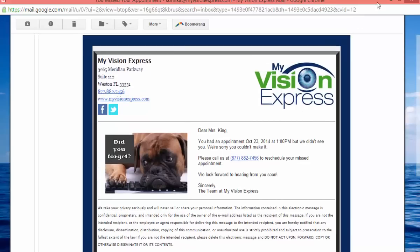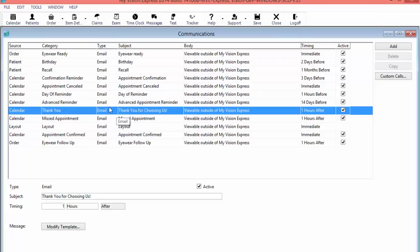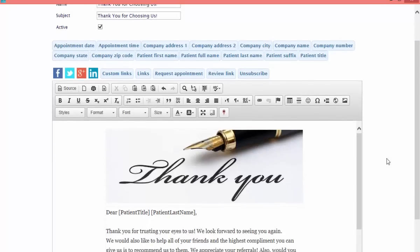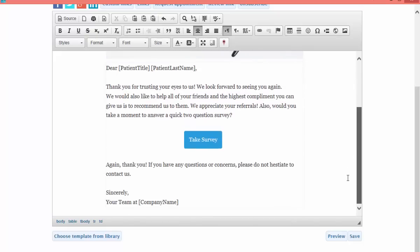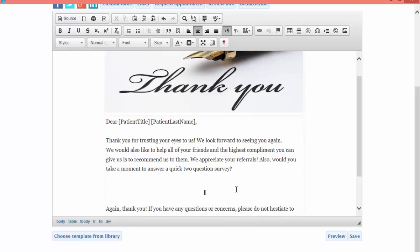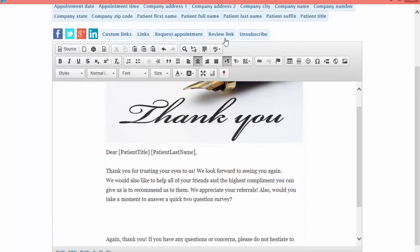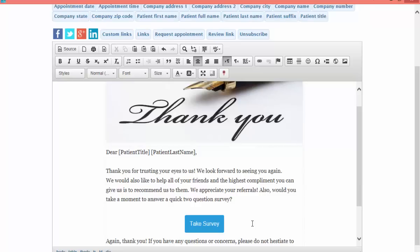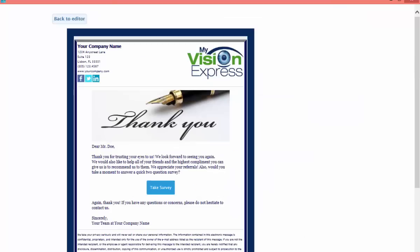We'll close out this email and move on to our next template type, which is going to be our thank you email. You can set the timing to send a few hours after the appointment. Here we'll click Modify Template — this is a template that you can include a survey in. If you don't want to include a survey, you can delete the survey button. To bring it back, click on the review link button at the top, type in what you want the button to read, and add it in.